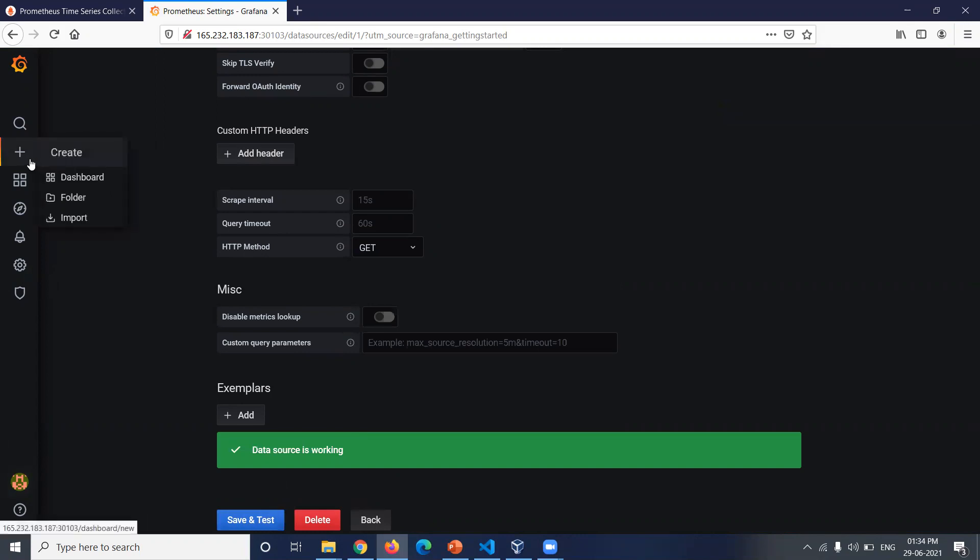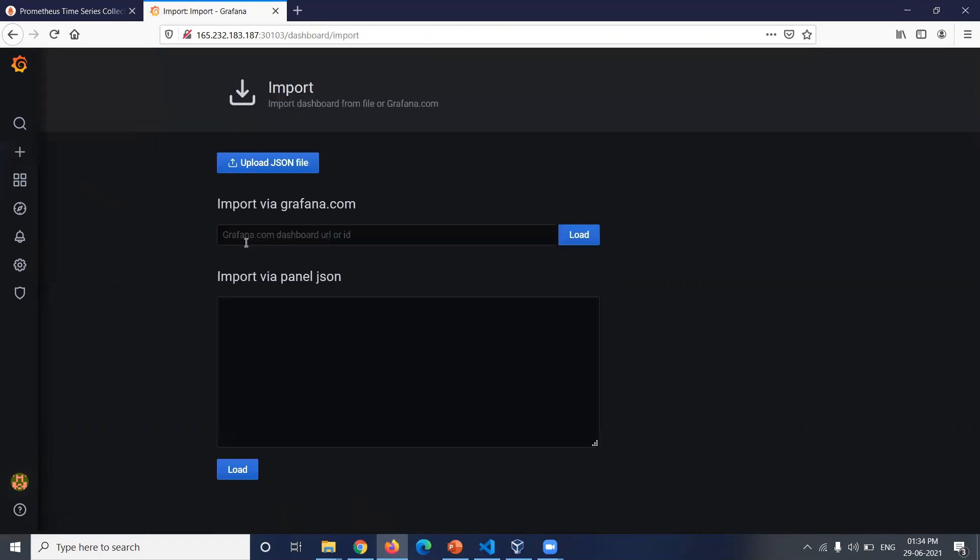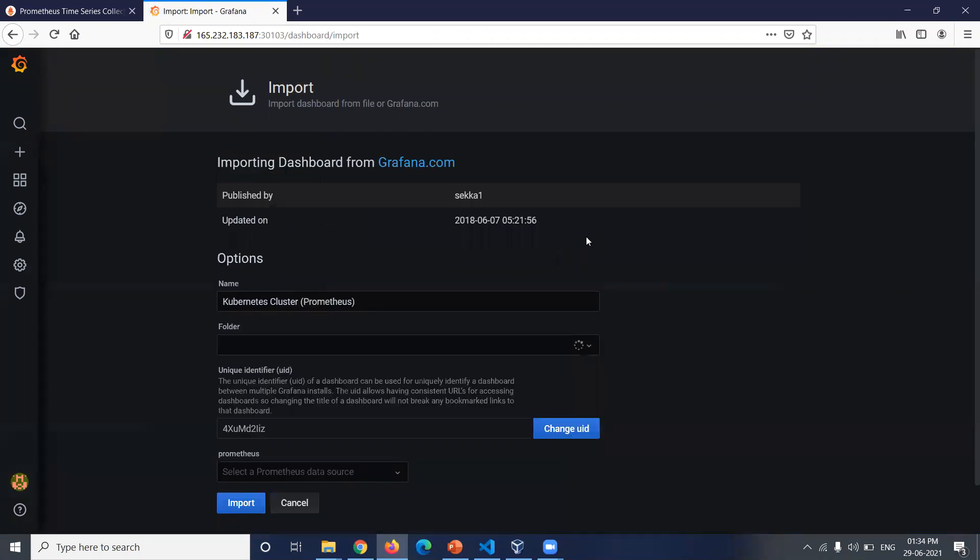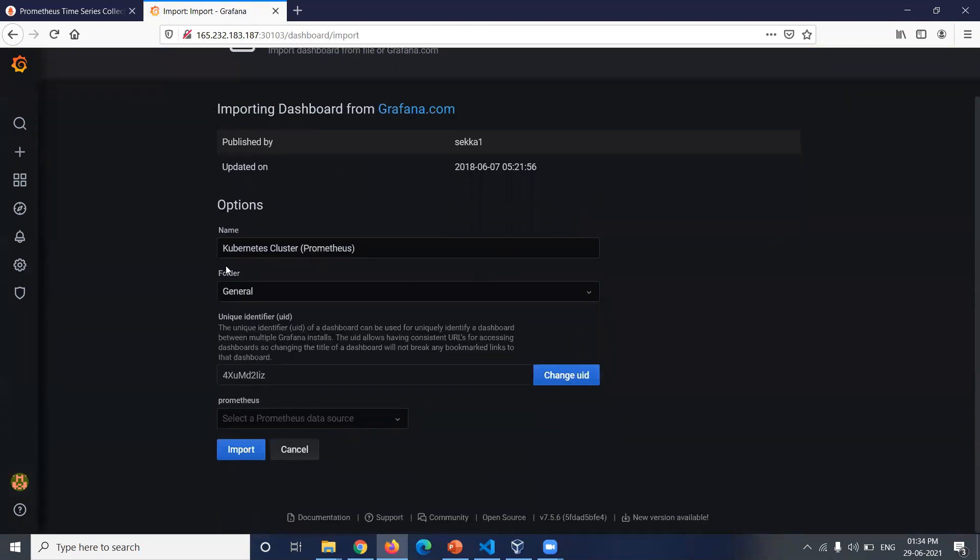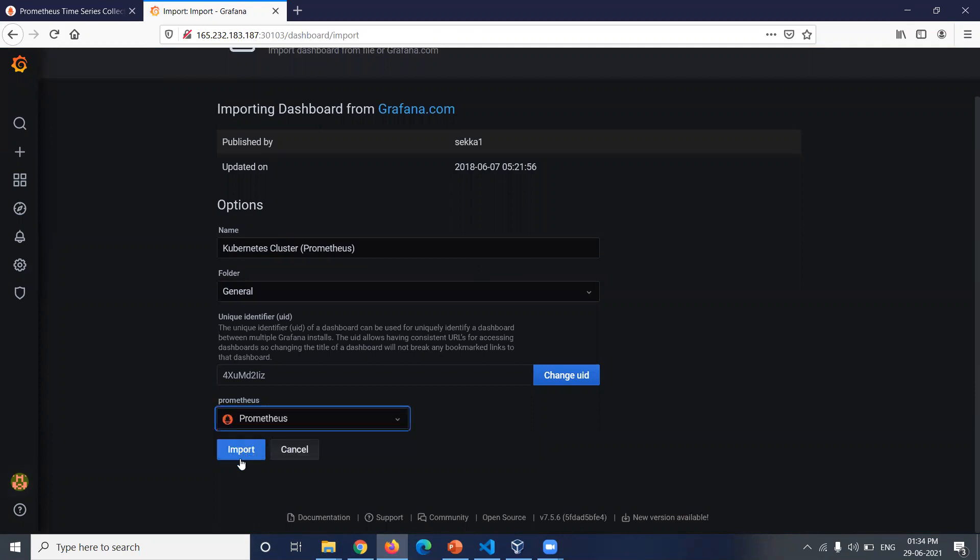To get the dashboard for this, click on this plus sign on the left side and click on import. The dashboard ID will be 6417 for Kubernetes cluster. Click on load. You can see Kubernetes cluster. Then select the data source as Prometheus and click on import.